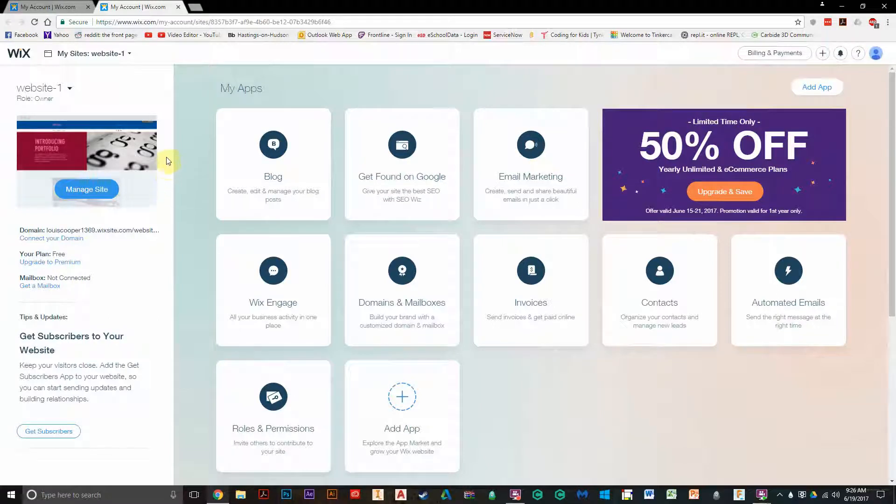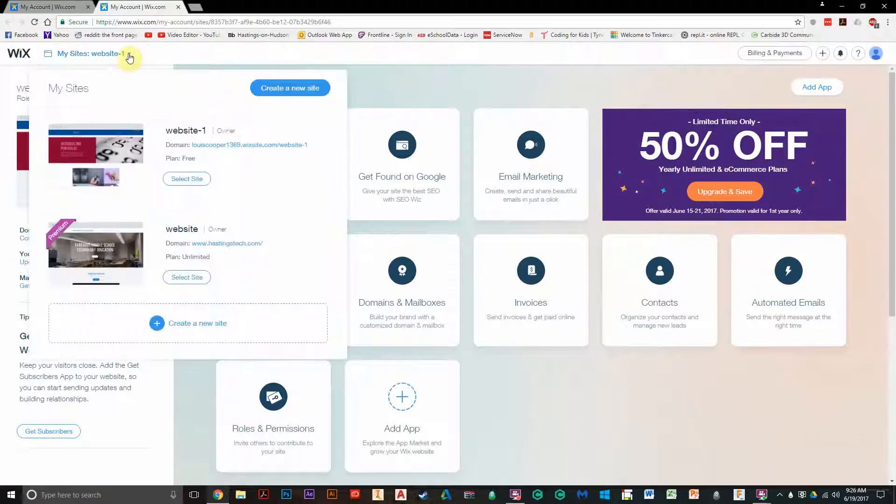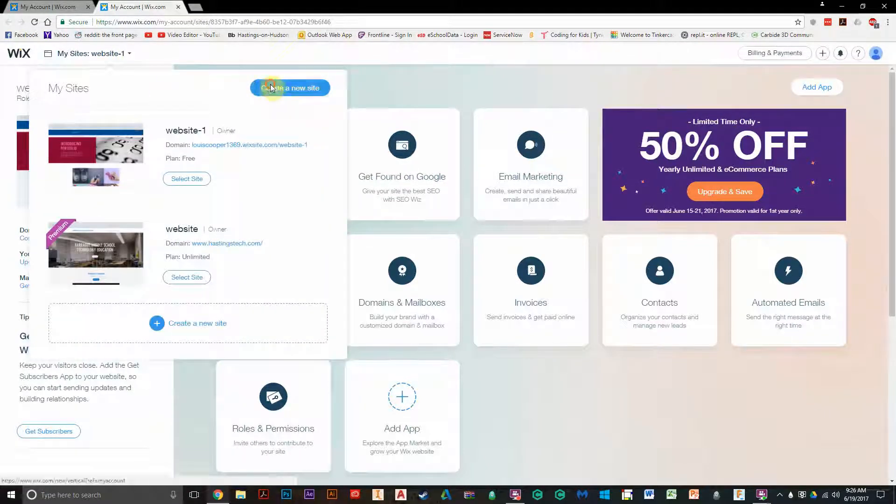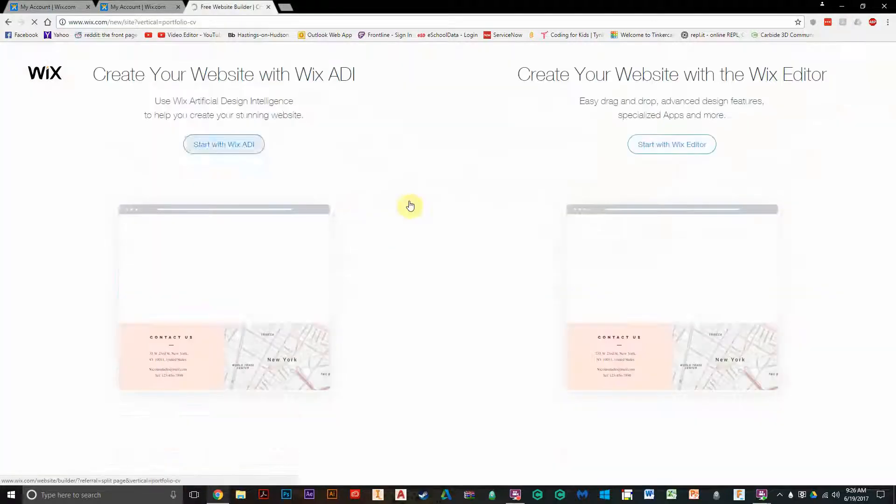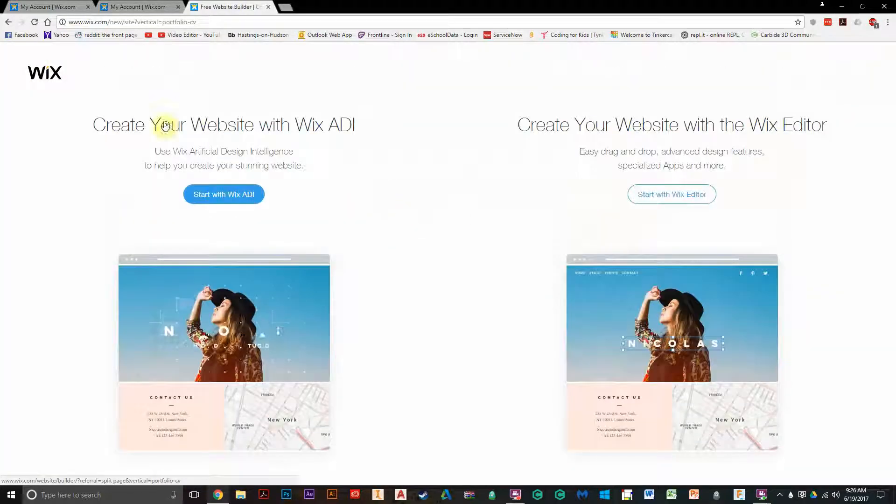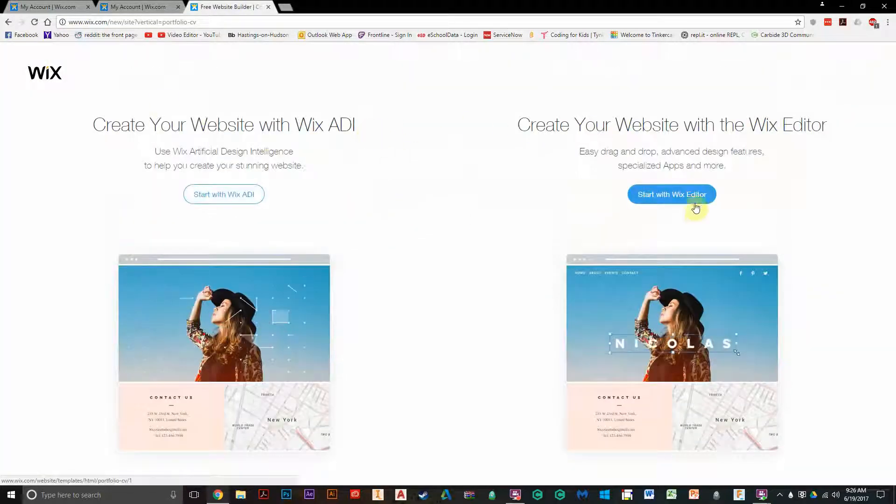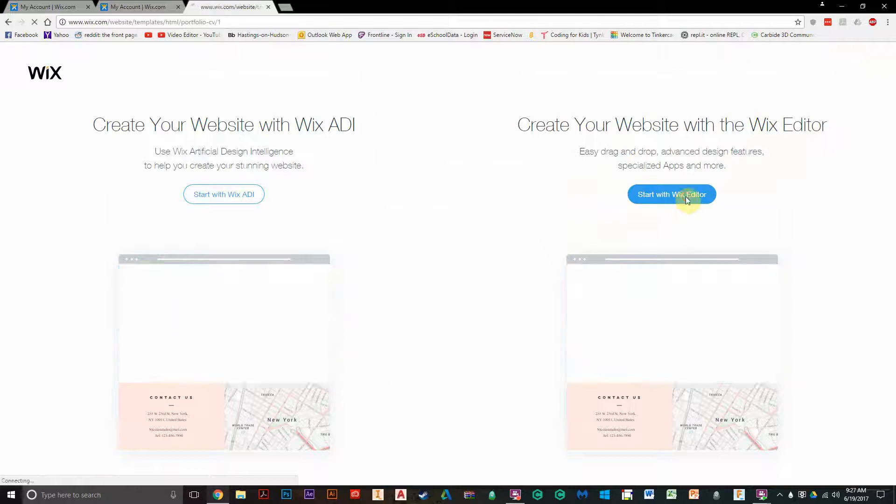Now for the more advanced feature set, you're going to go up to My Sites, Create a New Site, and you can just go to Portfolio again, but instead of using ADI, we're going to use the Wix Editor.